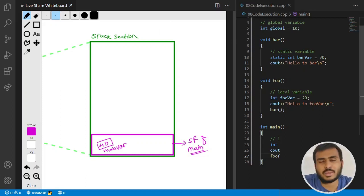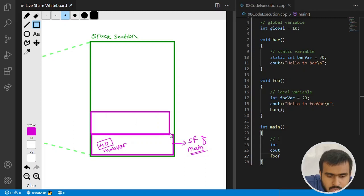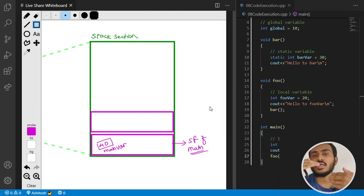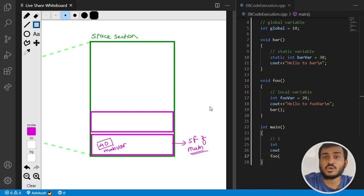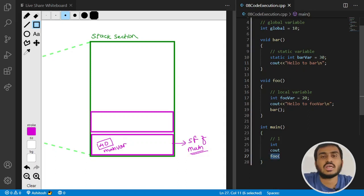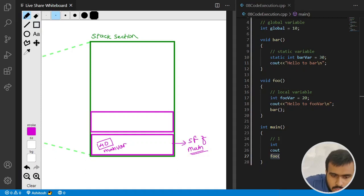Then the foo function gets called. Since main has not finished — main's execution won't complete until foo completes — a new stack frame for foo gets added on top of main's stack frame. Whatever local variables foo has will get memory in foo's stack frame. The local variable foo_var, with value 20, gets storage in the stack frame of foo.